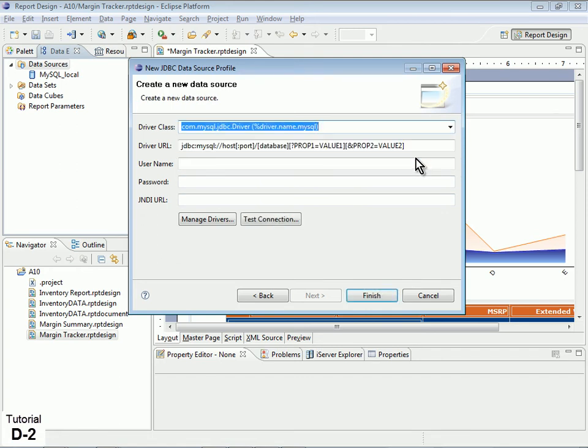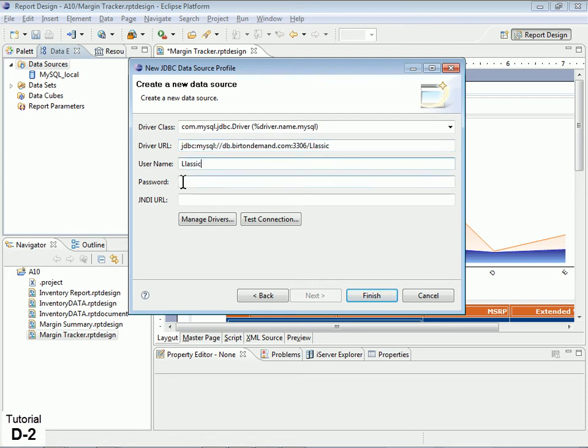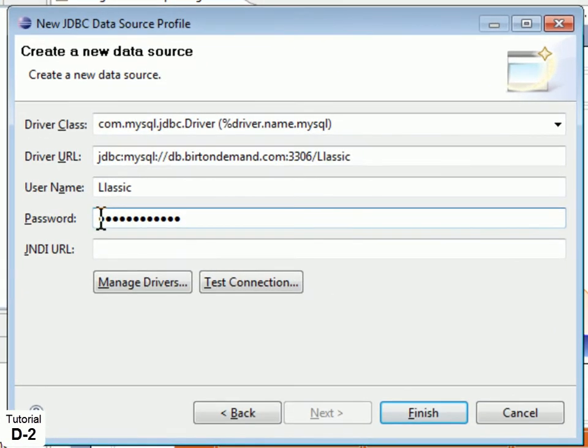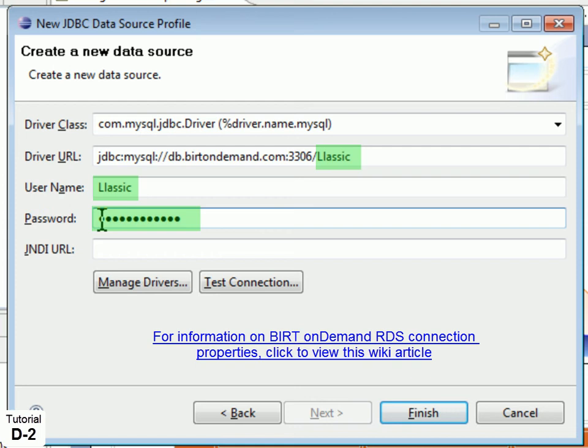Next, type the following settings into the New JDBC Data Source Profile dialog, substituting your own RDS database name, user name, and password in the highlighted areas. For more information on data source connection properties for BIRT on Demand RDS, refer to this BIRT on Demand wiki article.